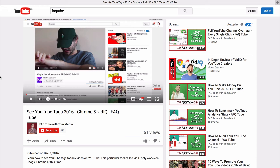Hello. Last week I showed you how to unlock previously private YouTube tags for any video on YouTube by using a free Chrome extension. But that extension does not work on other web browsers.